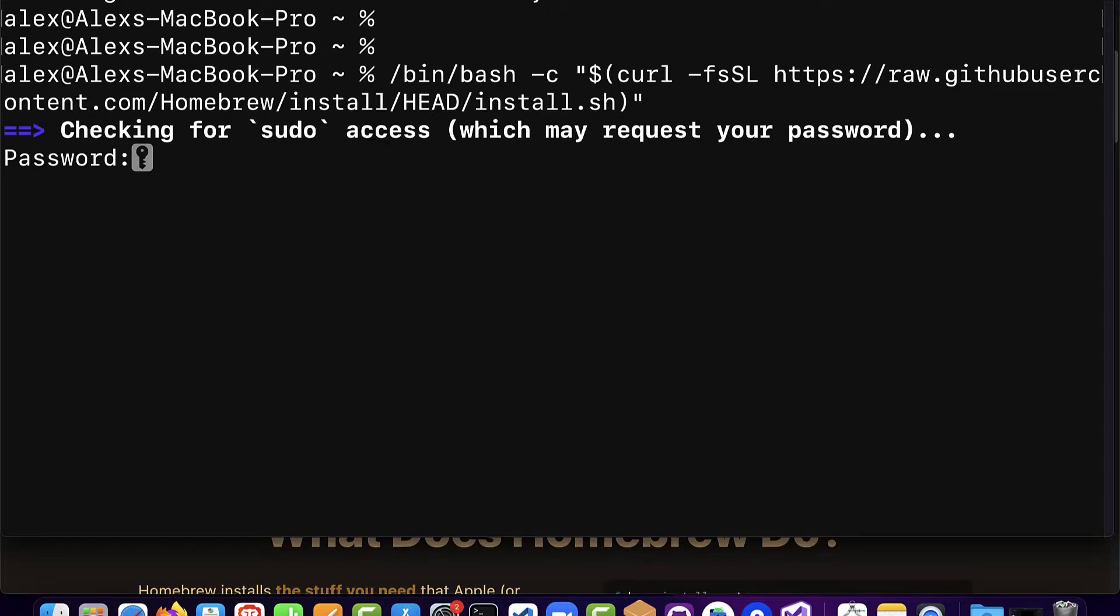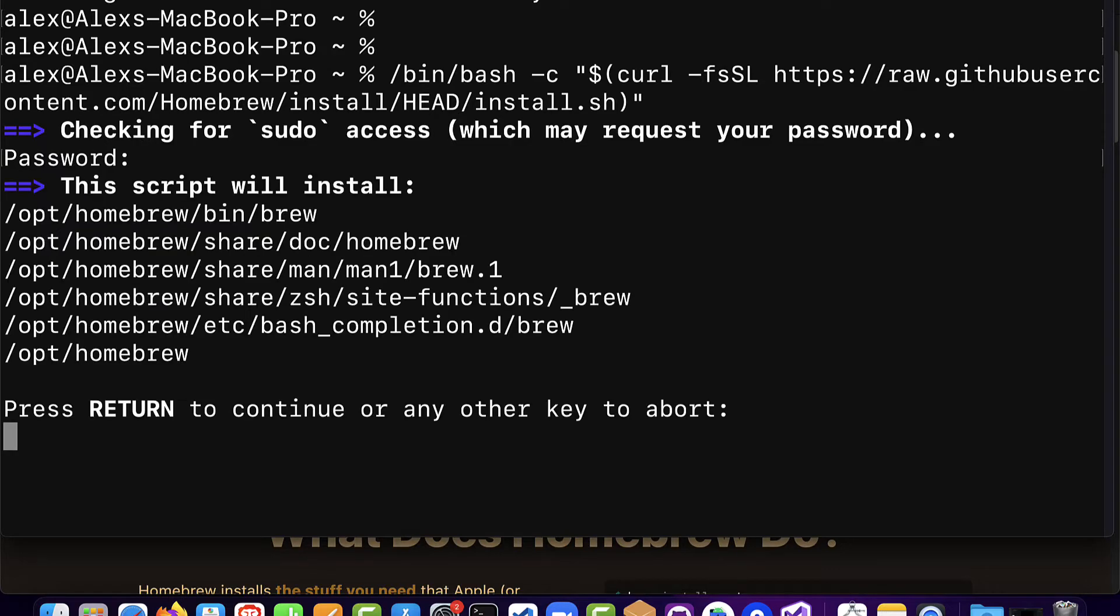Then hit enter and here you may have to pass in your computer password because Homebrew is going to install globally on the computer. So you have to give administrator permission for that installation. Enter in the password for your computer and then hit enter.